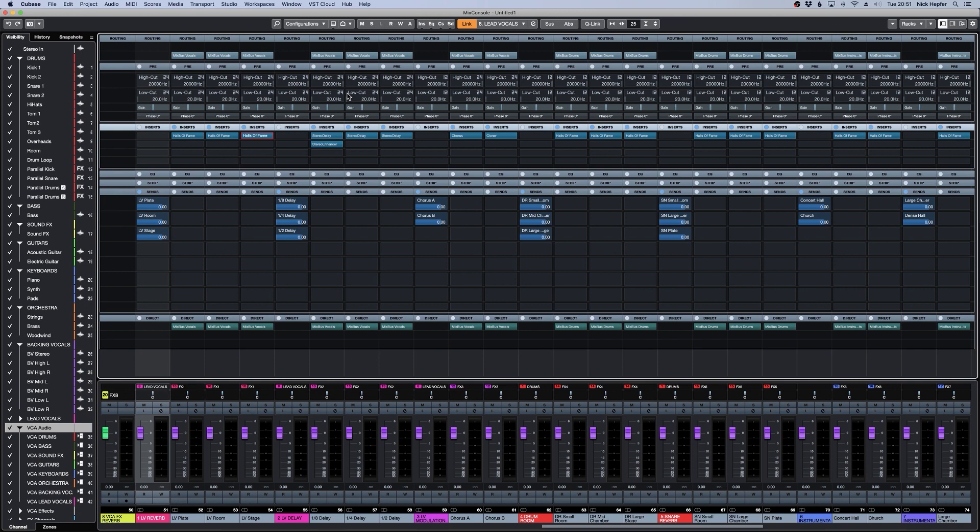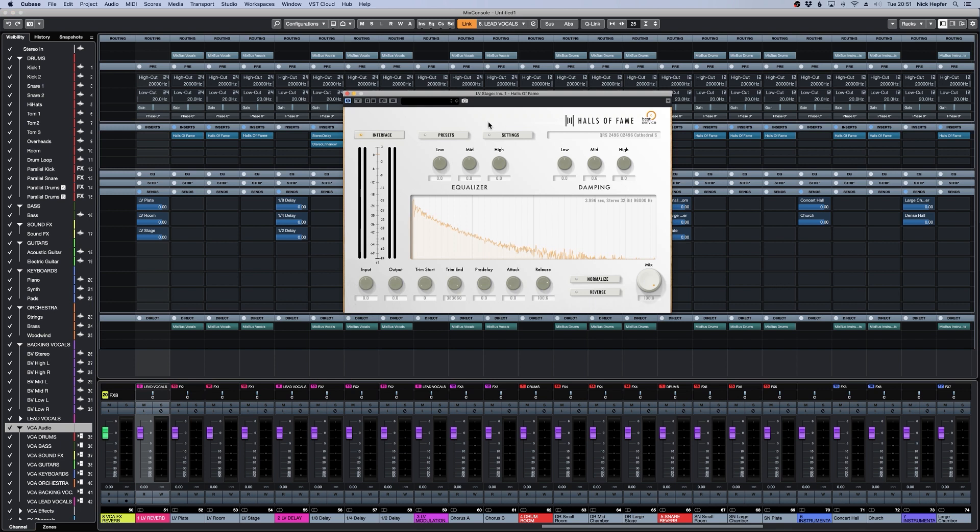Mix Temple Pro also comes with the plugin Halls of Fame we are using on the reverbs. And this is how it looks.